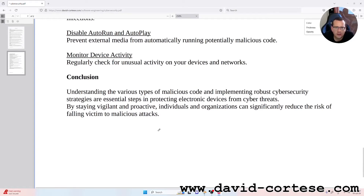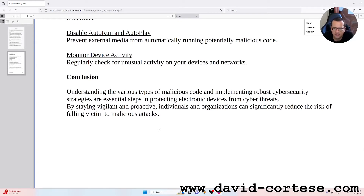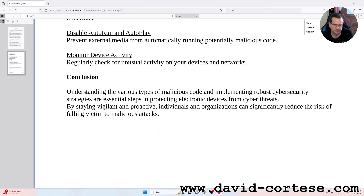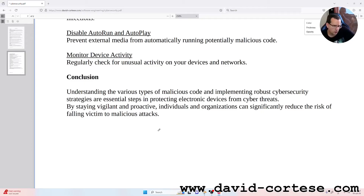Conclusion: understanding the various types of malicious code and implementing robust cybersecurity strategies are essential steps in protecting electronic devices from cyber threats. By staying vigilant and proactive, individuals and organizations can significantly reduce the risk of falling victim to malicious attacks.